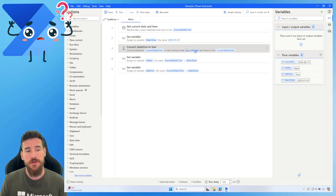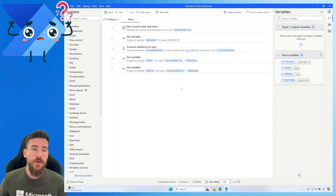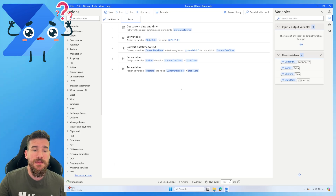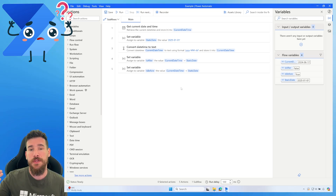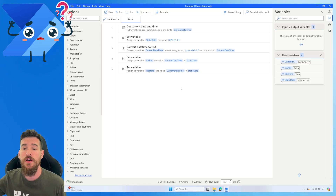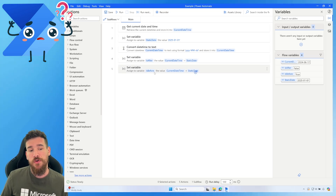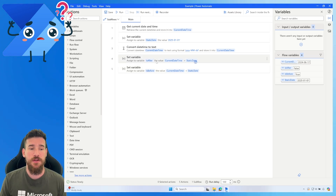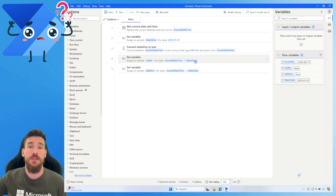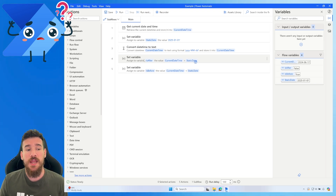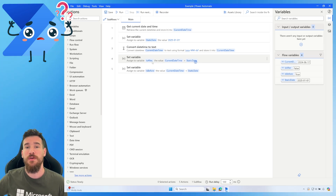At this point we've done three actions: we've got the current date time, we've got a static date, and we've formatted our current date time. Now we do the actual comparison. We're going to check 'is after' — whether the current date is after the static date. We do this using 'Set Variable', creating an 'is after' variable which will return true or false.